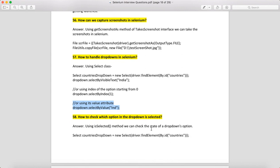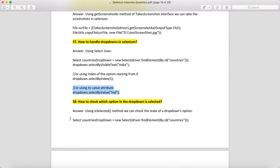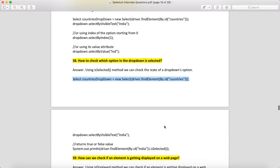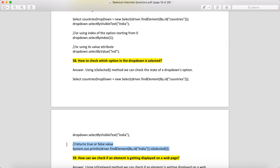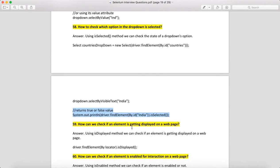How to check which option in a dropdown is selected? Make an object of the Select class passing the web element, call selectByVisibleText with your desired value (e.g., "India"), then call isSelected() on the found element. If the option is selected, you get true; if not, you may get an exception. I'm not 100% sure — I'll verify — but I believe you get an exception when it's not selected and true when it is.